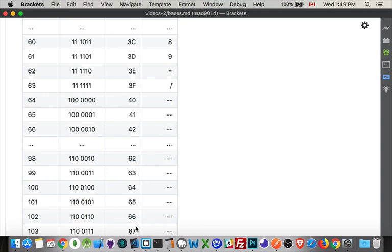At two hundred and fifty-five in decimal, that is eight ones and FF inside of the base sixteen, or hexadecimal.